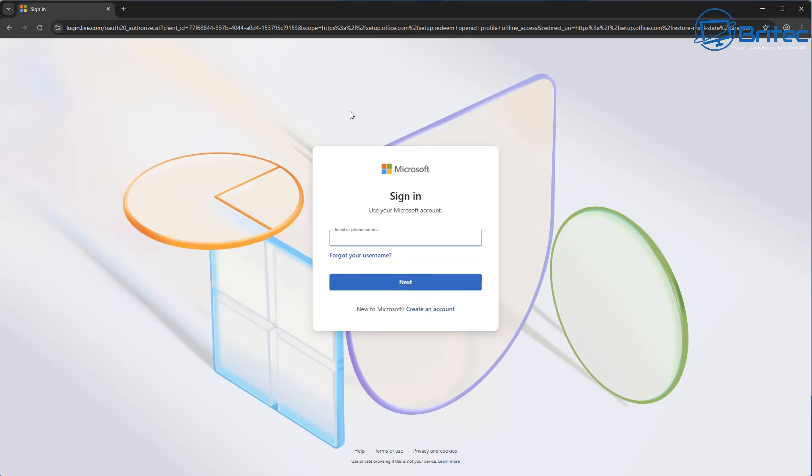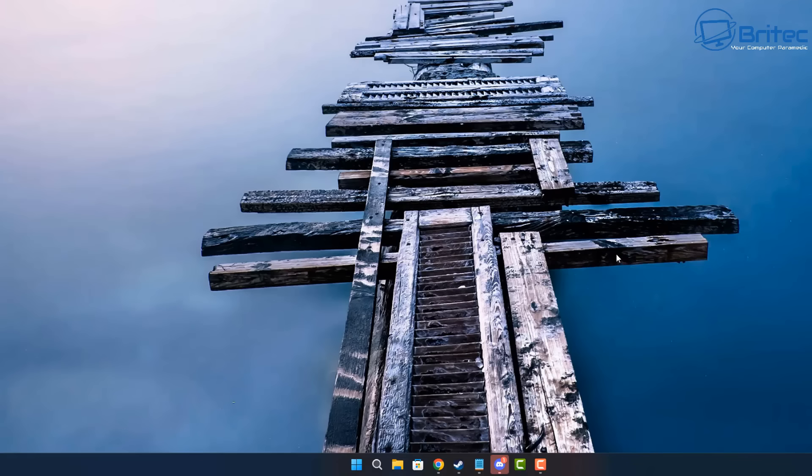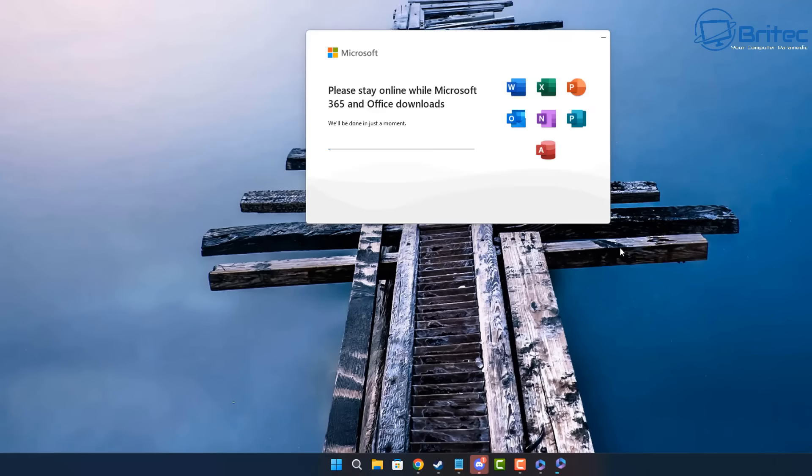So basically, you need to set up an account right here. This is where you'd put in your Microsoft account. If you haven't got one, you're going to need one to be able to activate that product and tie it to your Microsoft account. Otherwise, you're not going to be able to install it and activate it again in the future if you ever reinstall Windows.